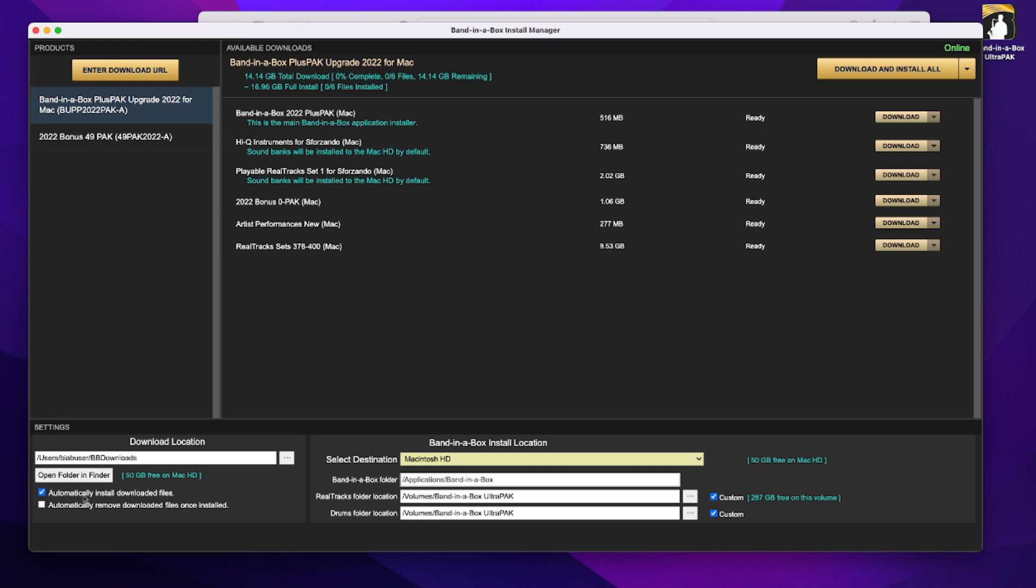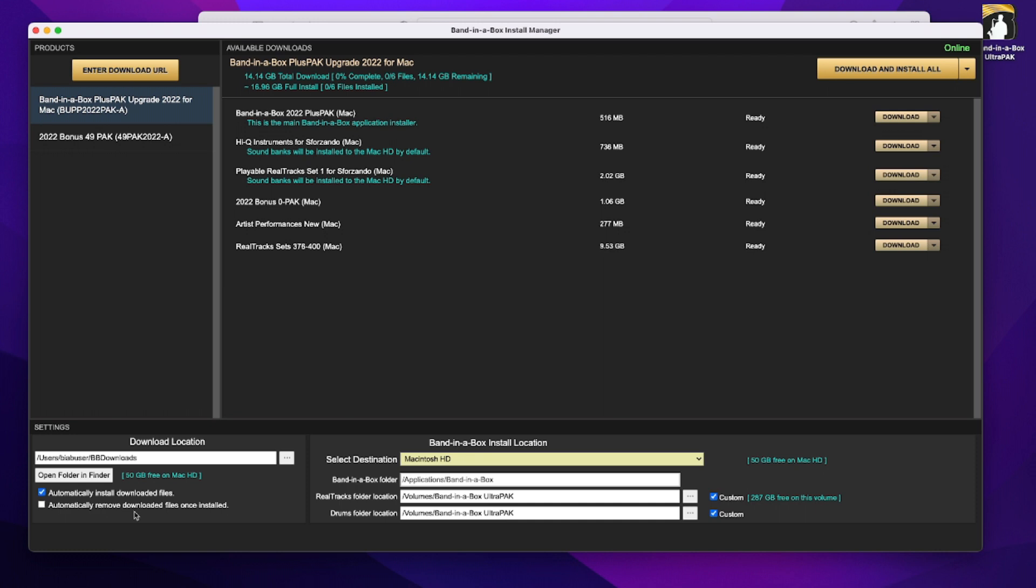Now I do want to automatically install the downloaded files, but I do not want to automatically remove the downloaded files once installed. If you're worried about hard drive space, you can do this, but it is a useful thing to actually keep the installers as a backup. Now you don't necessarily need to keep them on your main hard drive of your computer. You could keep them on an external drive if you wanted to. And again, this is optional. You don't need to keep those installers, but for myself anyway, I do always like to have a backup.